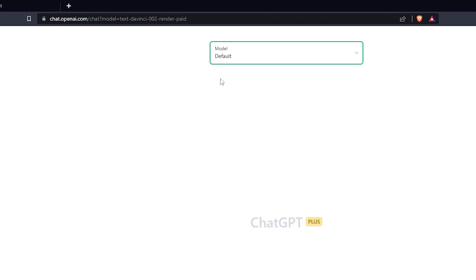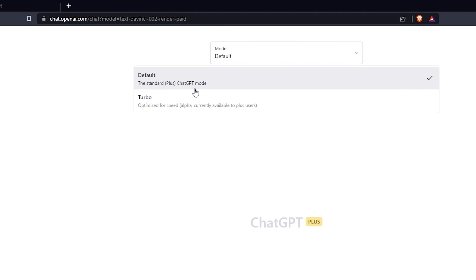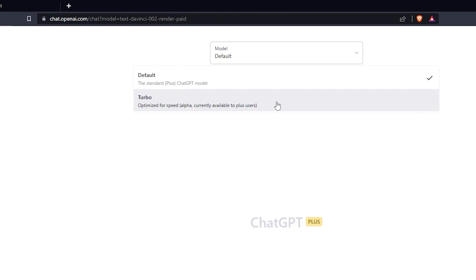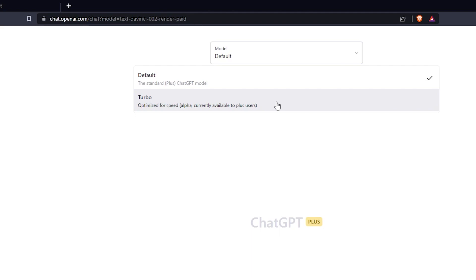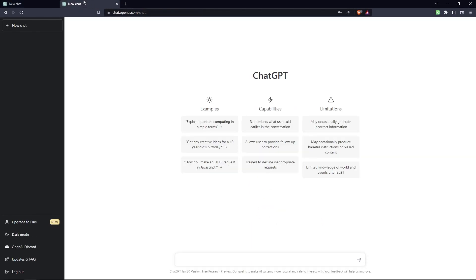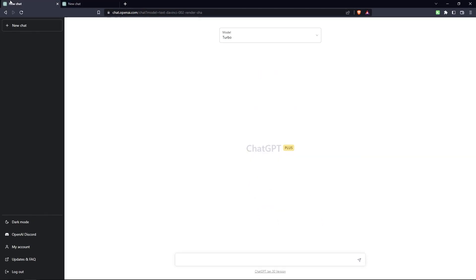You can either change back to the standard mode of ChatGPT, the standard ChatGPT model, or you can turn it to the turbo mode, which is optimized for speed, and this is currently only available to the plus users who are paying the $20 a month. So right now, if you do buy the plus plan, I don't see why you wouldn't just use the turbo at all times. So as you can tell, these two dashboards are very similar.